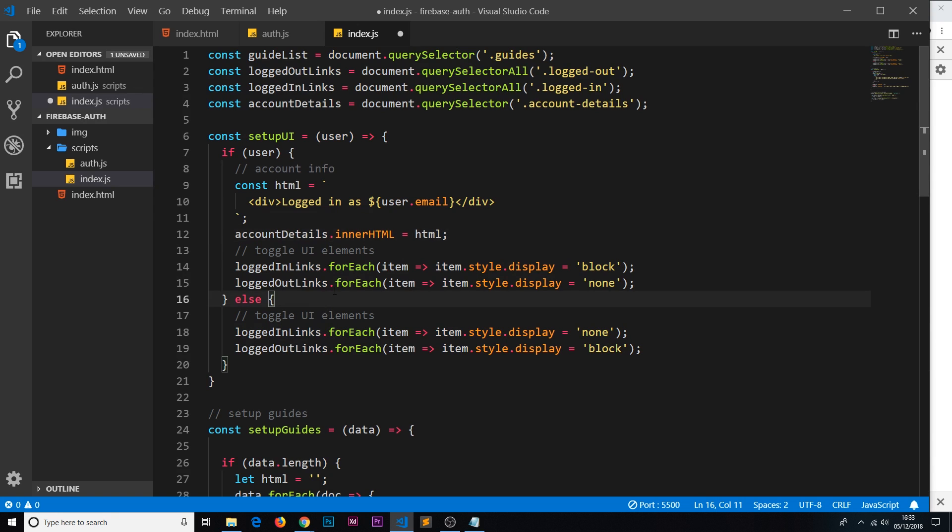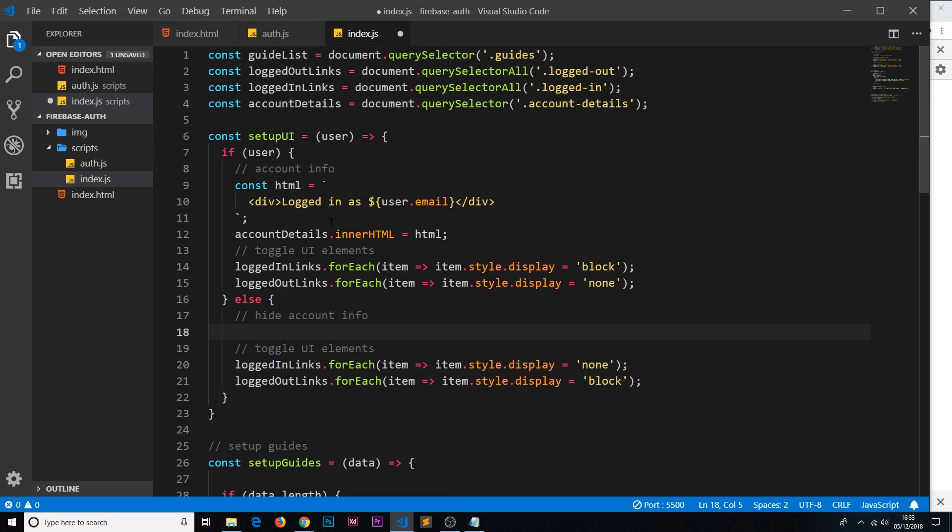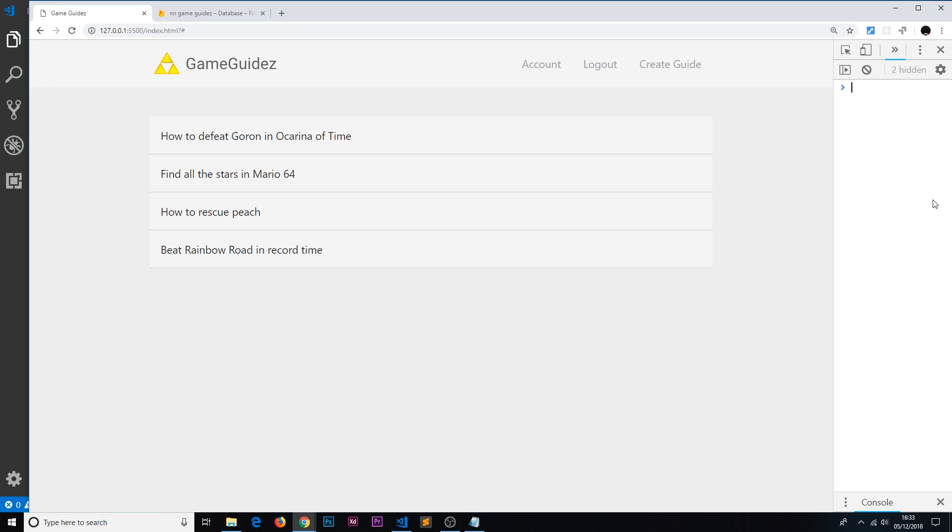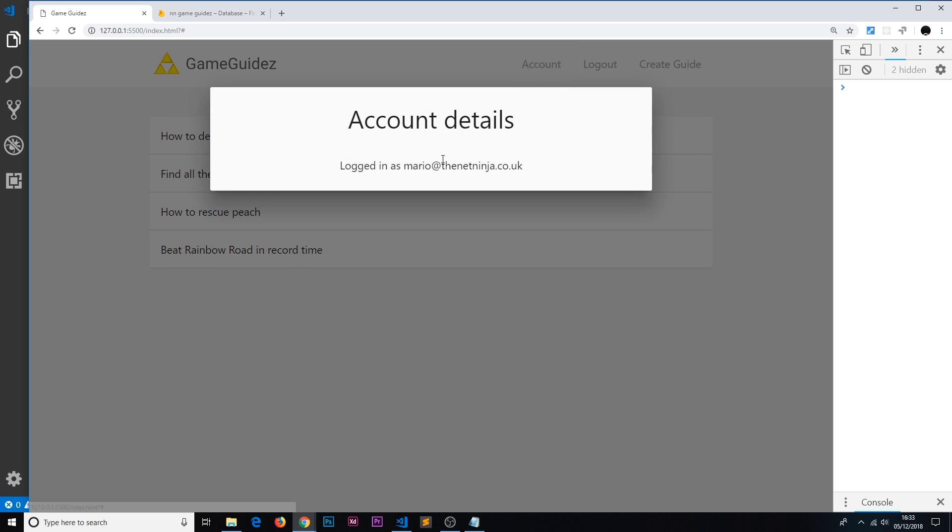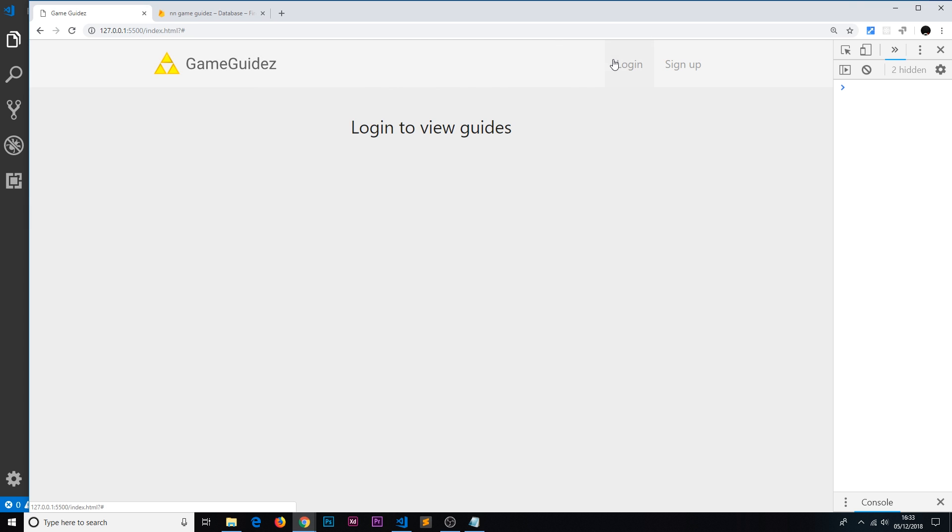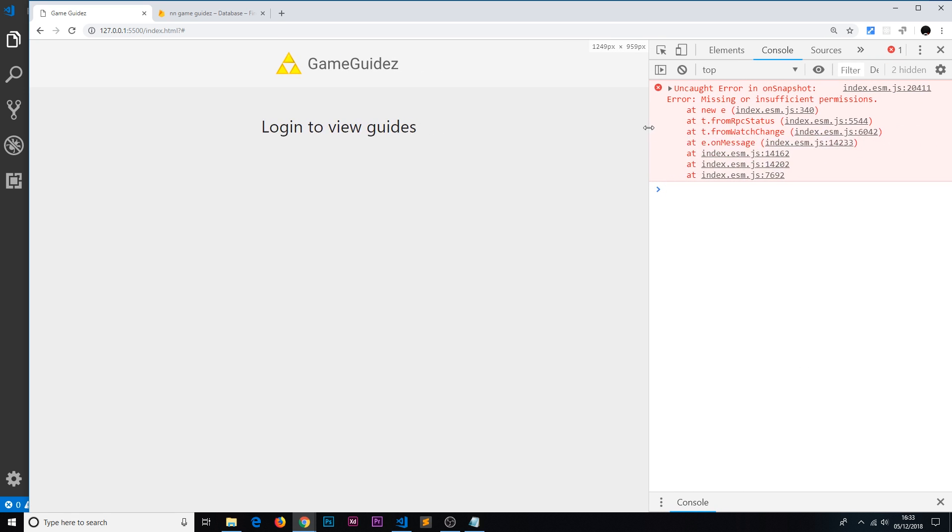So if they're not logged in, let's hide account info. So again we need the accountDetails and the innerHTML, so we'll copy that, only this time we'll set it equal to an empty string so we're removing anything when they log out. Okay, so then save that and let's preview this in a browser. So if we go to account we can see now logged in as mario@thenetinja. Okay, now if we log out, fair enough we can't see it and we do get an error right here.